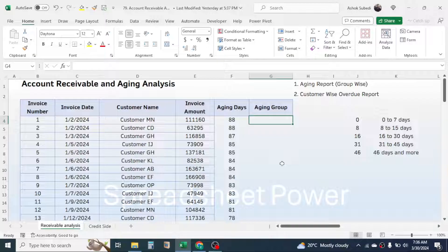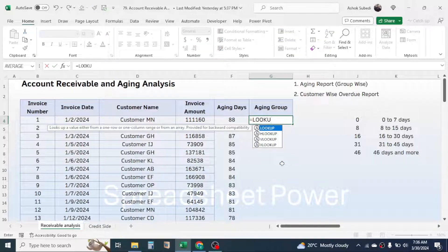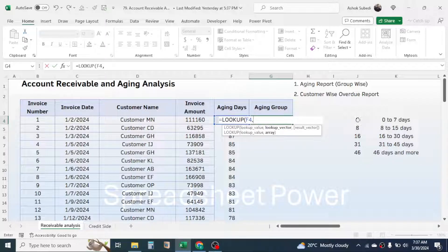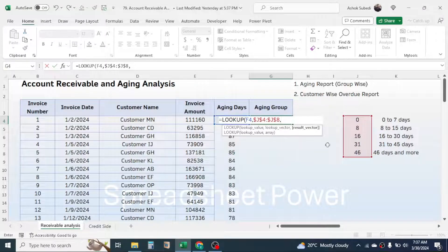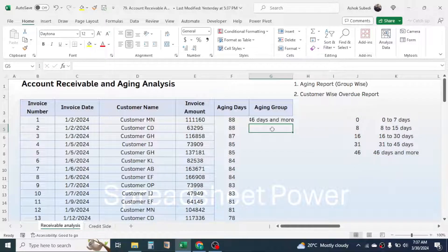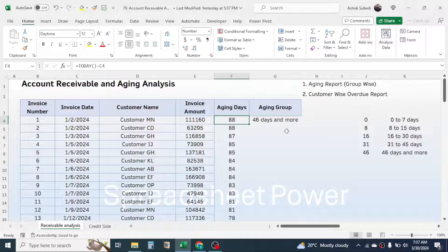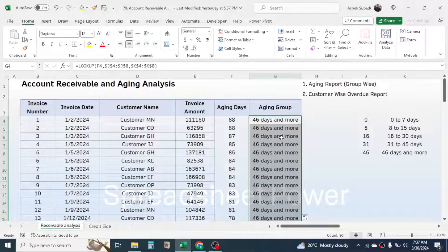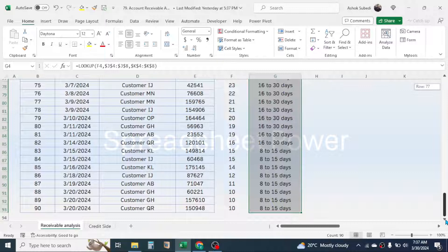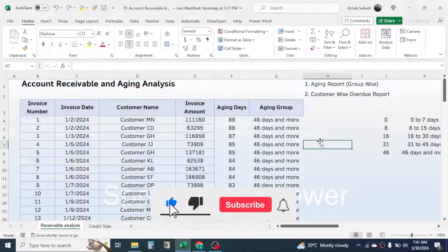To calculate the aging group, use the LOOKUP function: press equal to, type LOOKUP, bracket open, then click on the aging days, comma, select the number values for the group lookup vector and lock this range by pressing F4, comma, select the group names for the result vector, lock this range with F4, close the bracket, and press Enter. The aging group is now displayed. Double-click the fill handle to fill the aging group for all invoices.